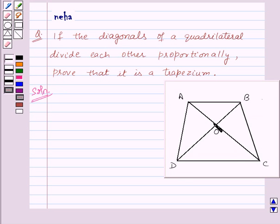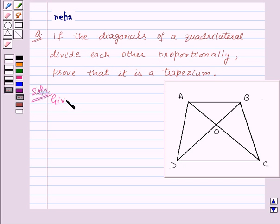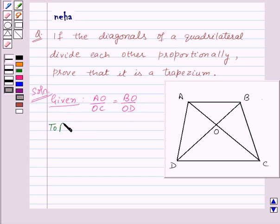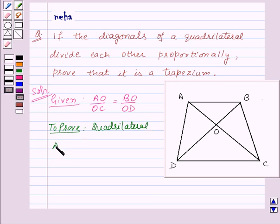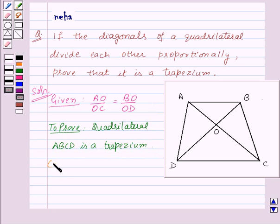The diagonals AC and BD intersect at O. We are given that the diagonals divide each other proportionally, that means AO upon OC is equal to BO upon OD, and we need to prove that the quadrilateral ABCD is a trapezium.